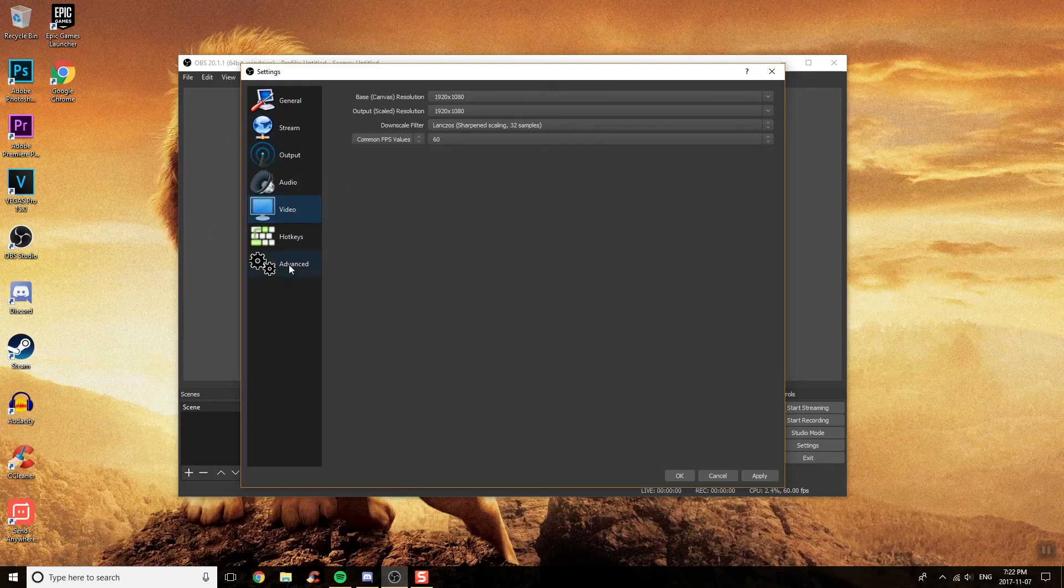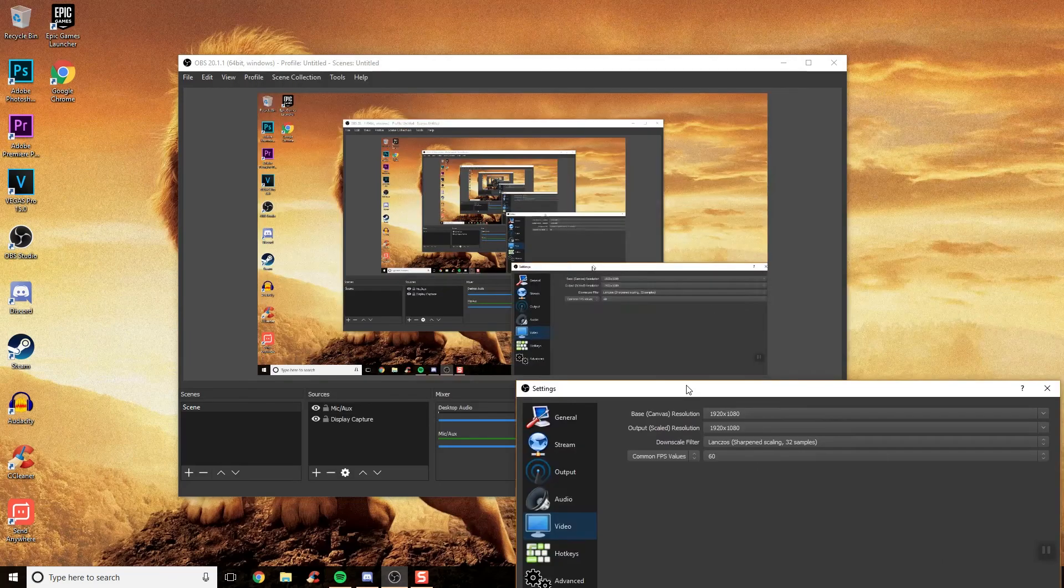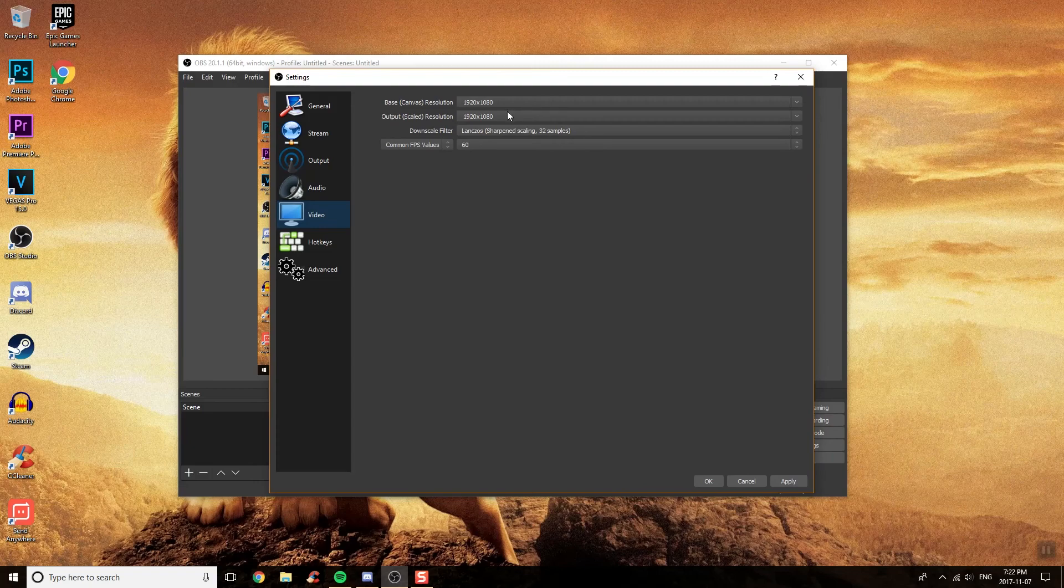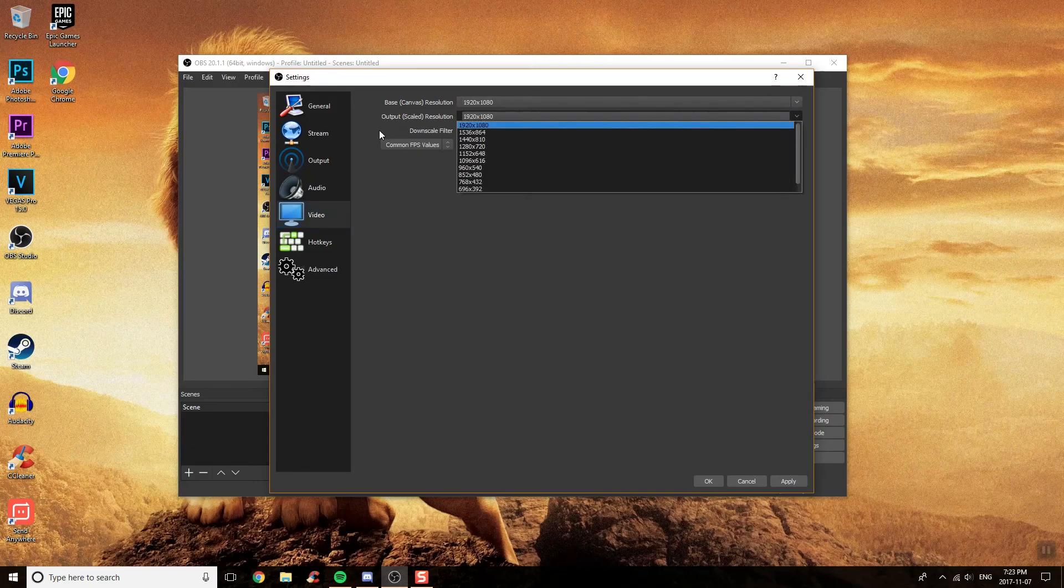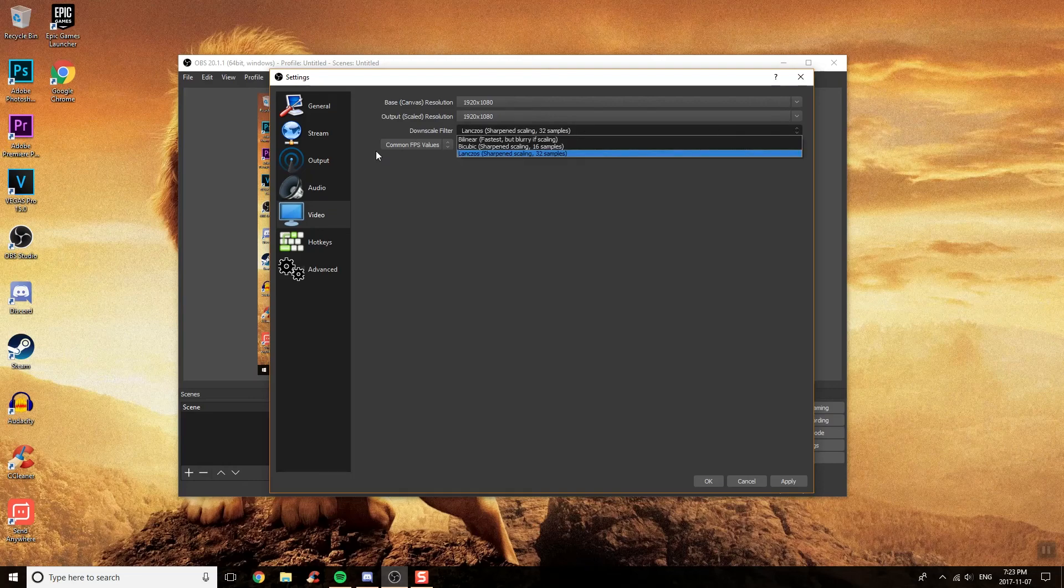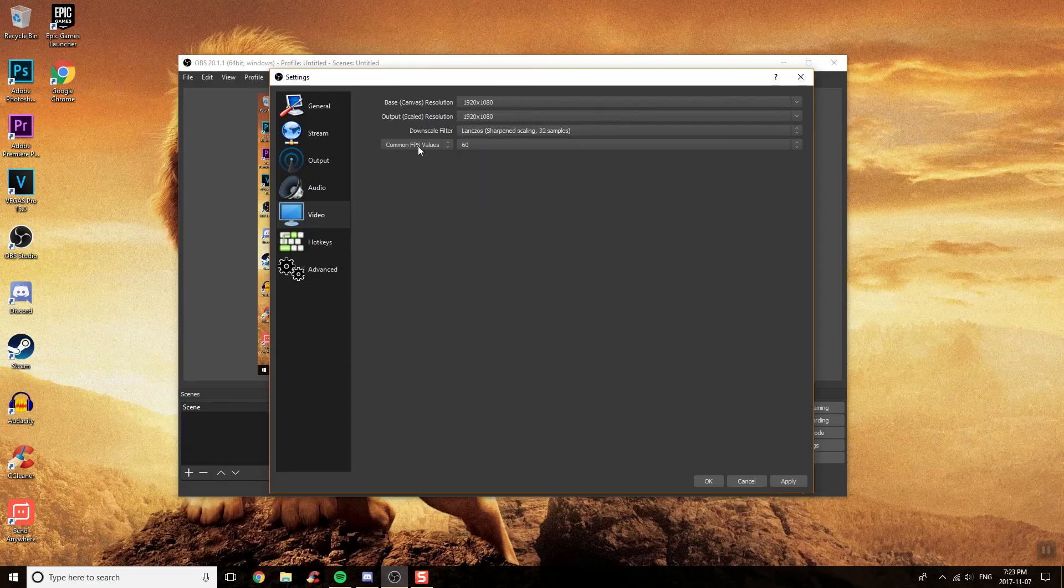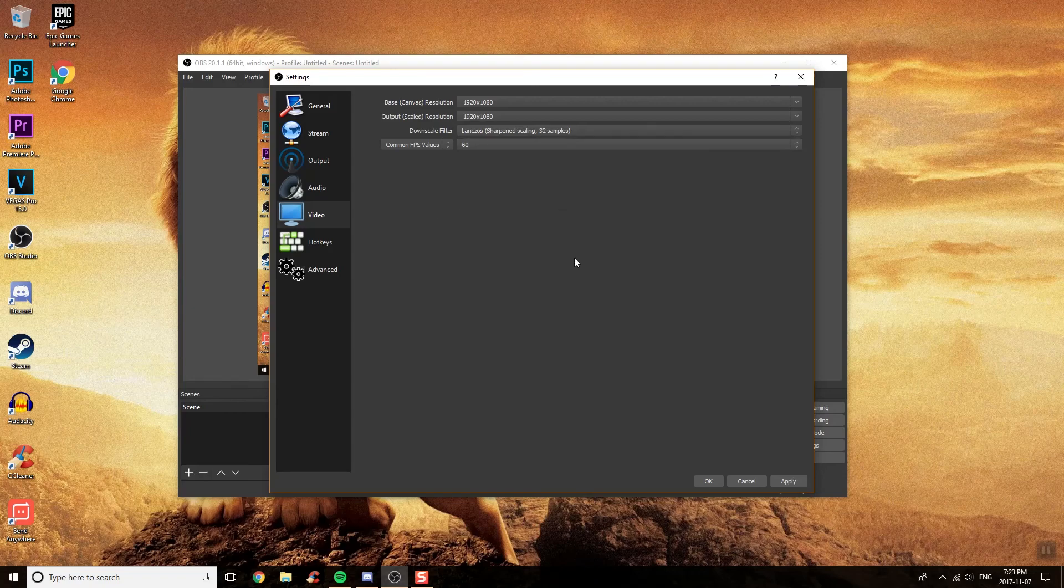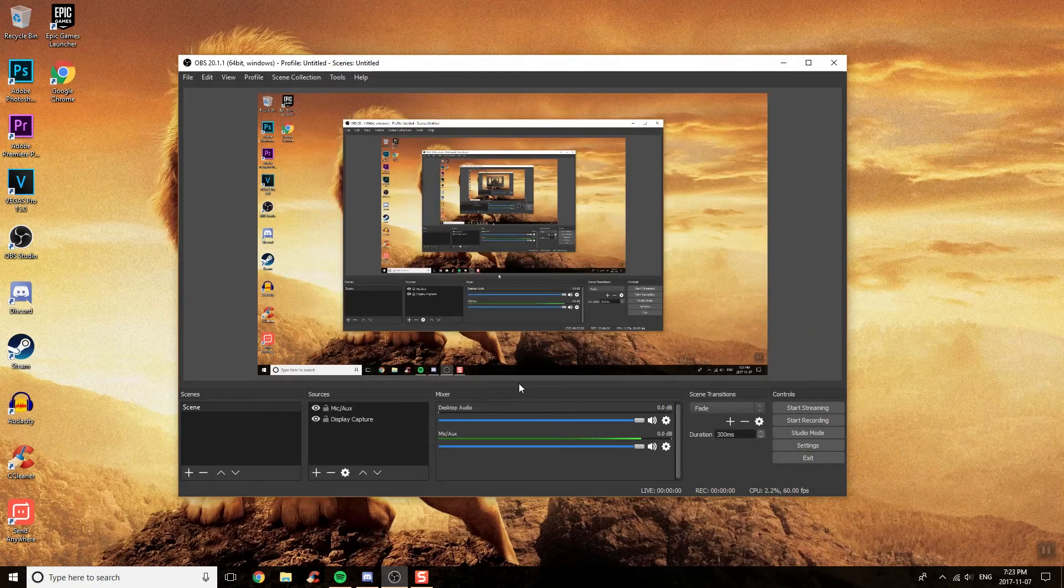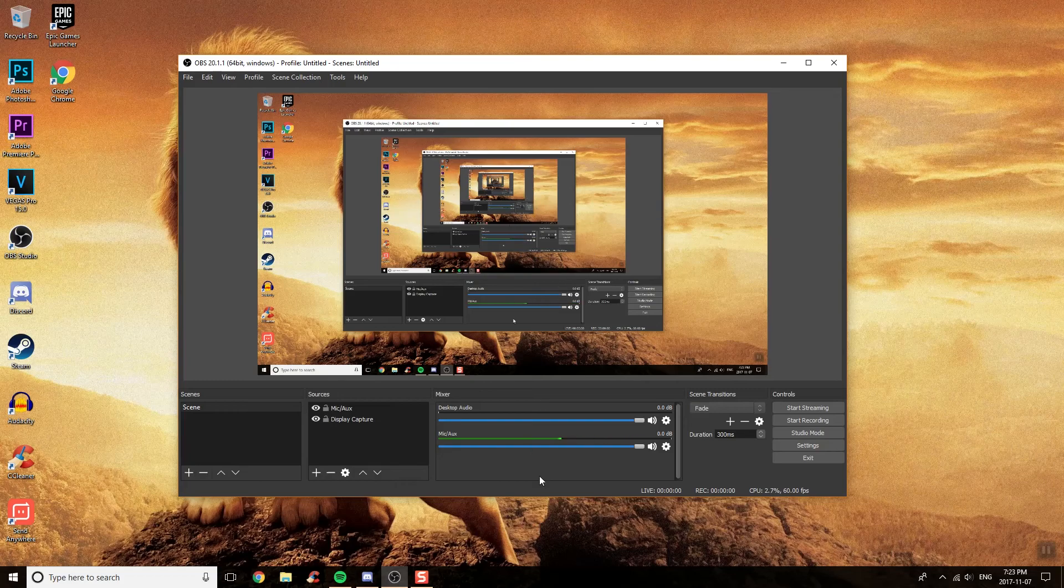Then you want to go to Video. You want your base canvas, which is practically just that area, and you want to set it up to 1080p. Make sure you set up 1920x1080p as there shouldn't be an output other than that unless you're trying to upscale it or downscale it. For downscale filter, you just want to put it on the last one as this is going to be the best one. Make sure this is on Common FPS Values. And over here, make sure that's set on 60. That will be your 60 frames per second. You will just want to click on Apply and OK.